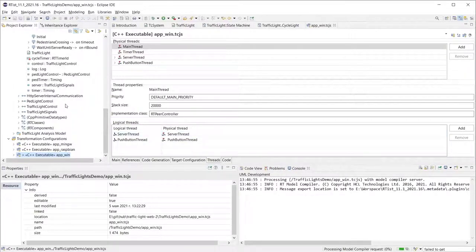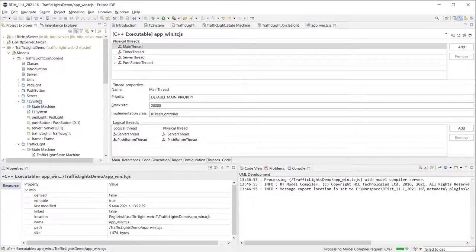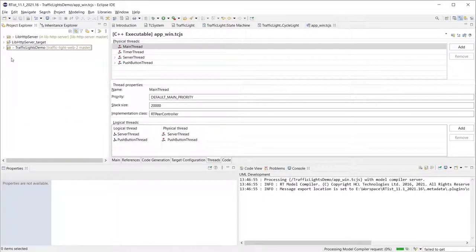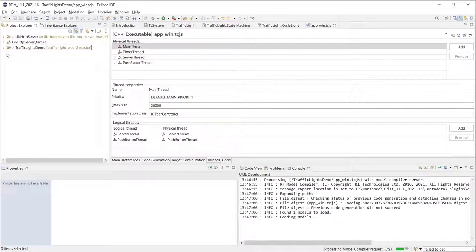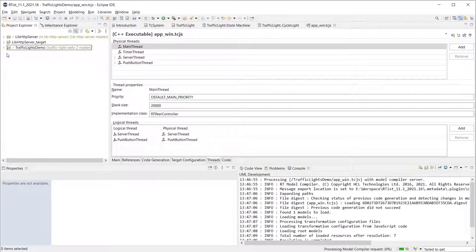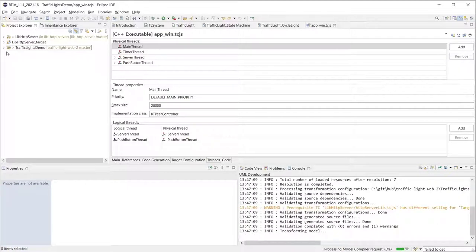During the build C++ code is generated and compiled into an executable and when this process is completed a project with the code and binaries will appear in my workspace.